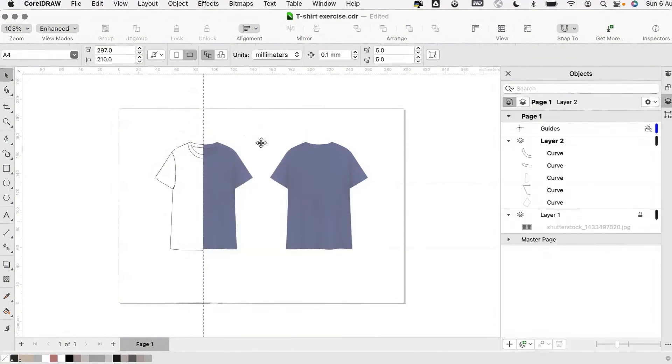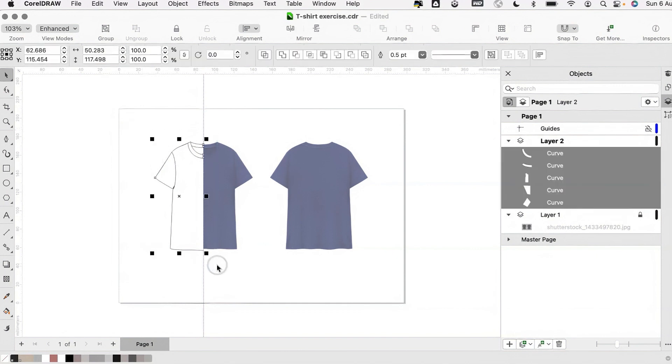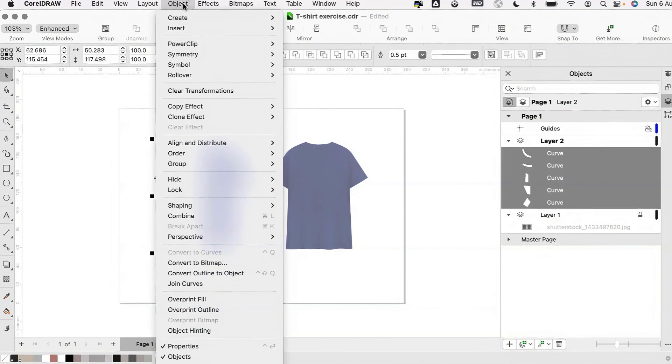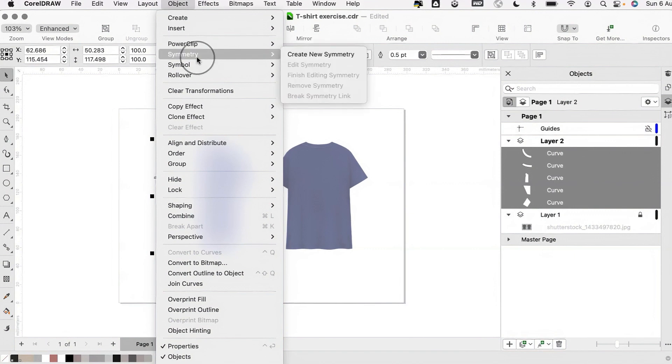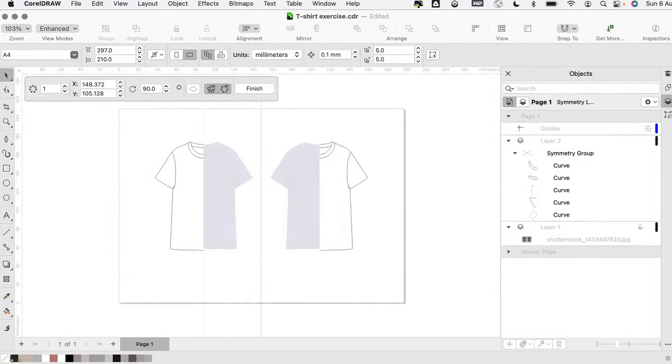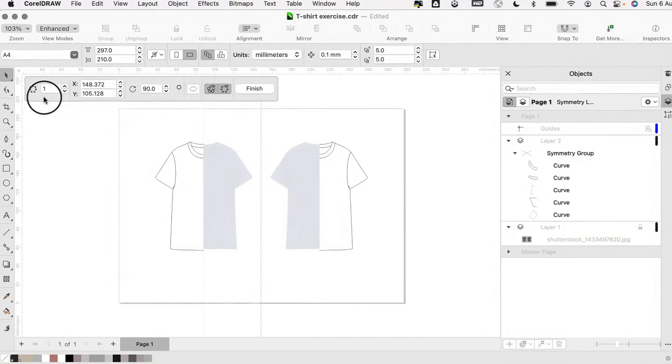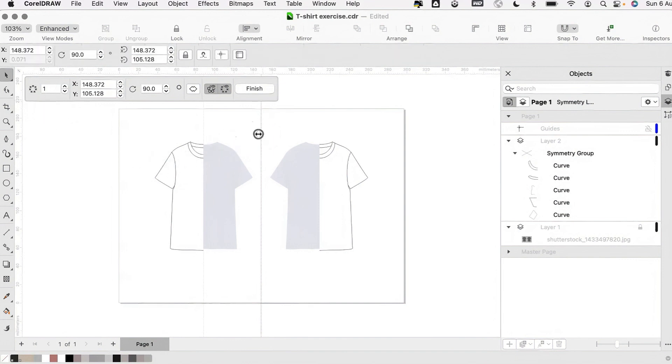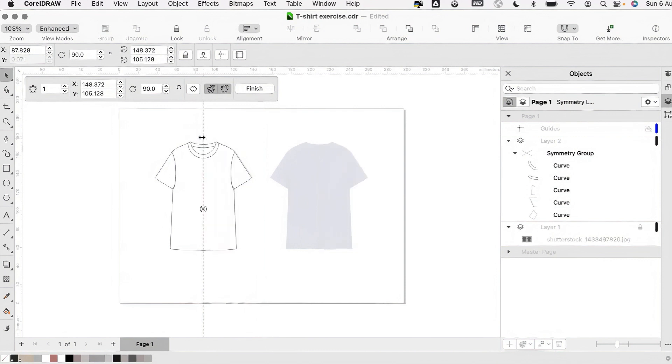Now we have a completed side, we're going to select our objects, head up to object at the top menu, then symmetry and create new symmetry. This bar here allows us to control the type of symmetry. Choose one repetition and drag the symmetry line to sit on the centre front, ensuring there's no gap between the two halves.